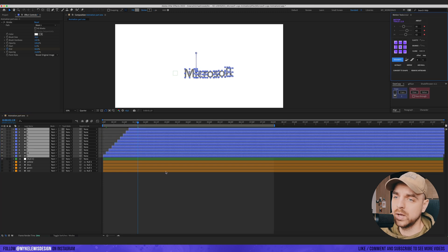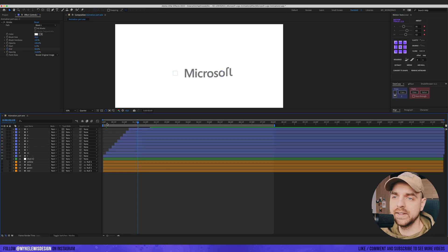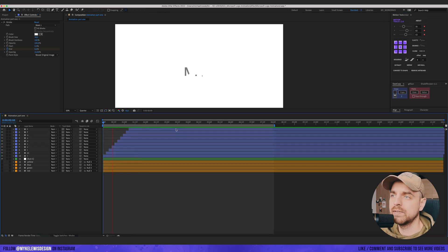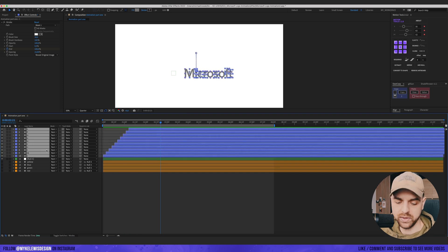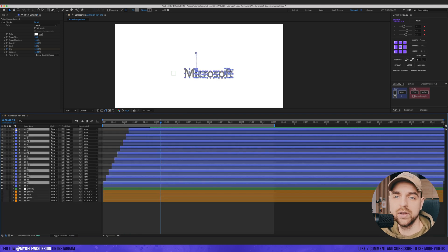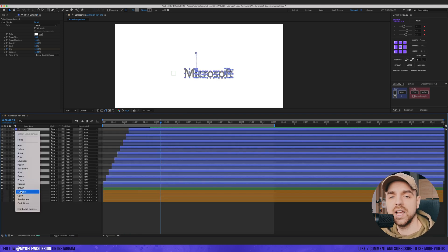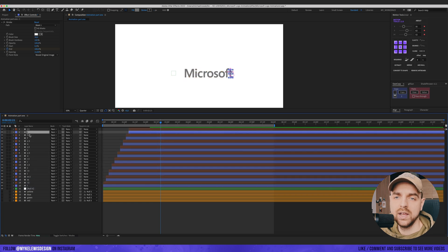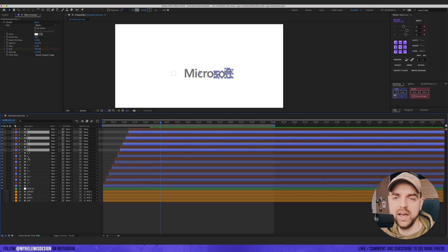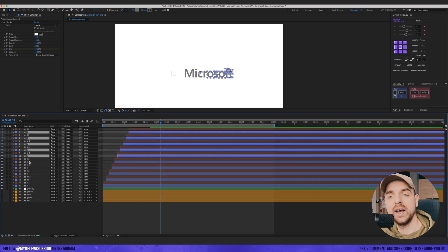Now let's sequence those layers and see what we have. We can work with this. Let's duplicate those layers and change the label — maybe to brown. Now let's go to the layers which are behind.